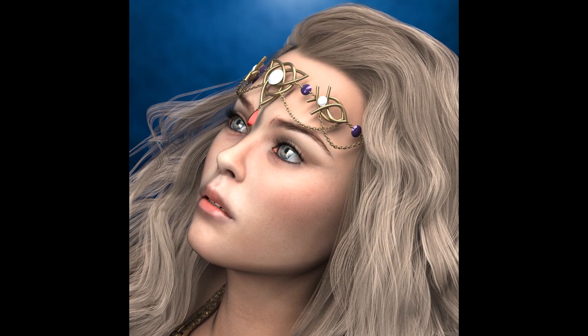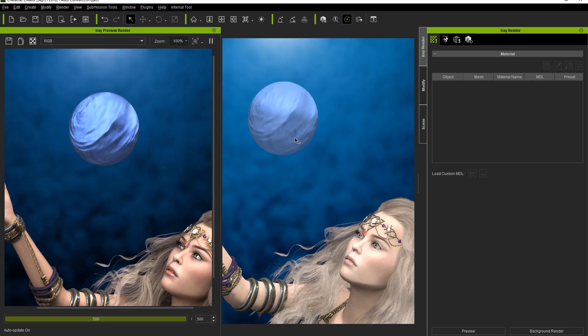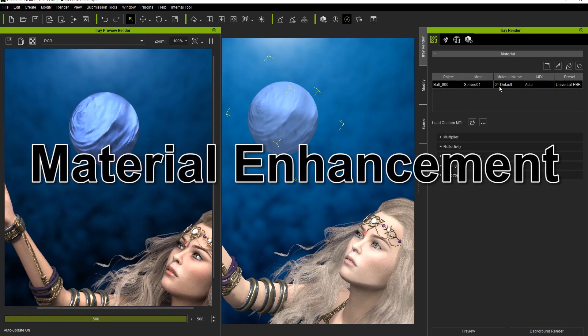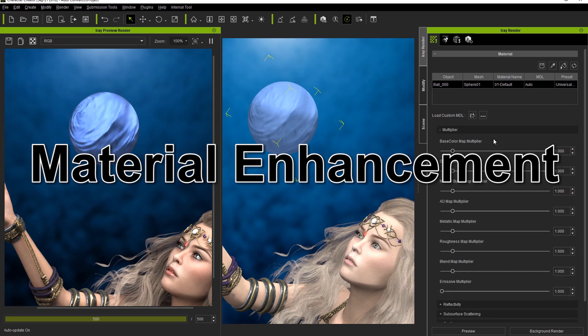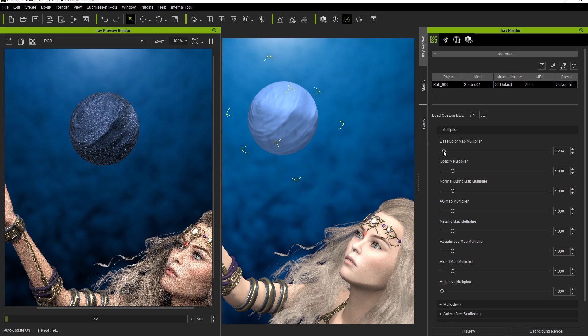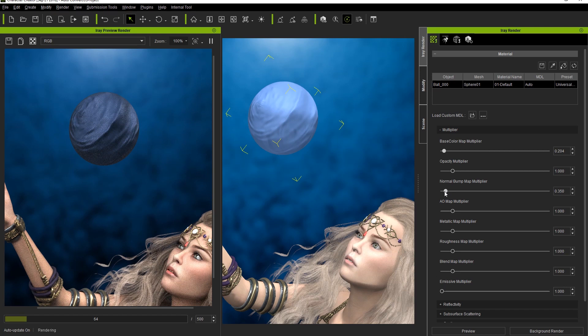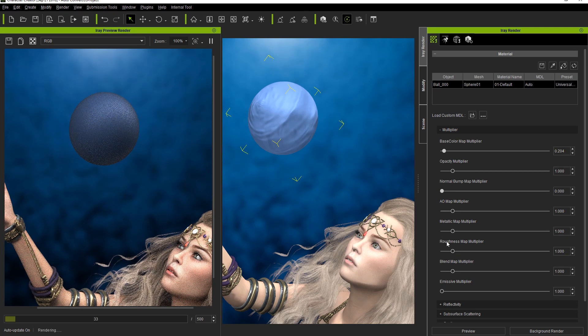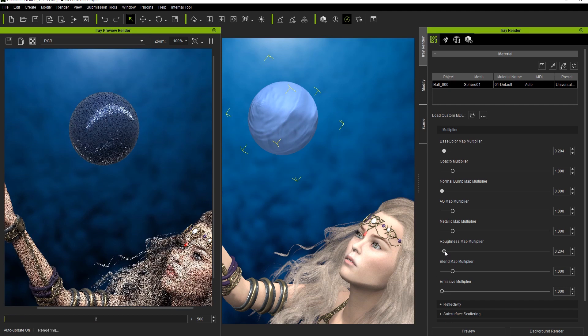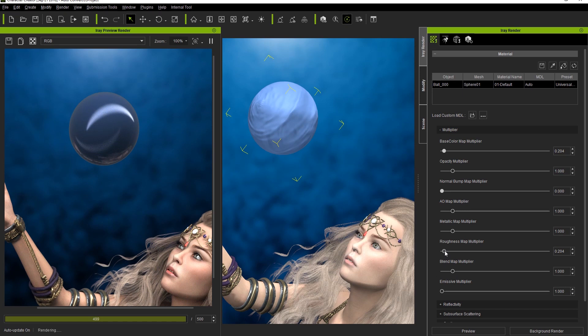Let's start by taking a look at the multiplier section, that allows you to strengthen the effect of your various texture maps. Pay close attention to the water sphere our sorceress here is levitating as I adjust the Base Color Multiplier, the Normal Map Multiplier, and finally the Roughness Multiplier. Notice that as we decrease each multiplier value, the effects of the corresponding texture maps become less apparent on the sphere.